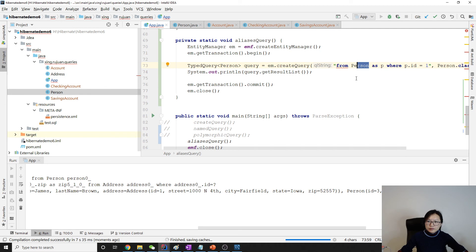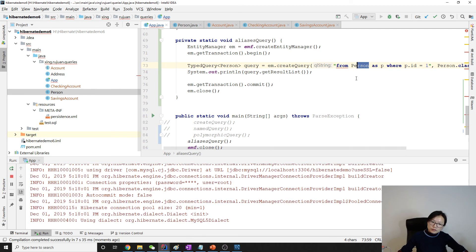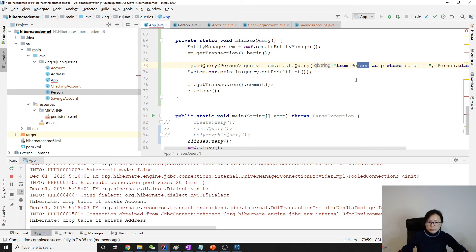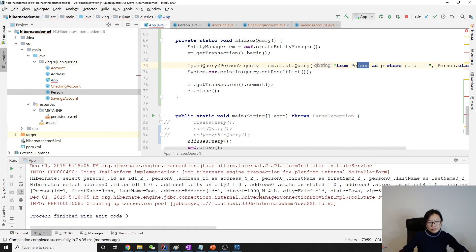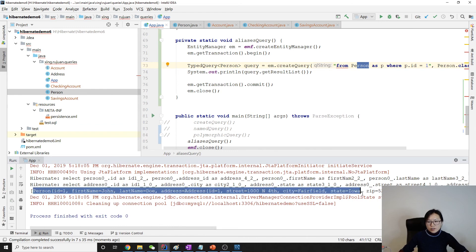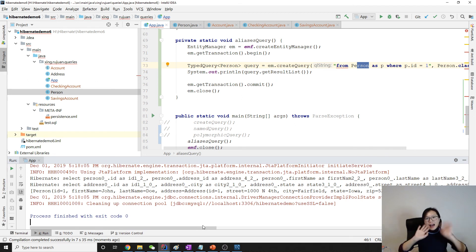Now you can see only one person is returned with id equals 1. So that's it for the alias. Thank you for watching, see you next time, bye!